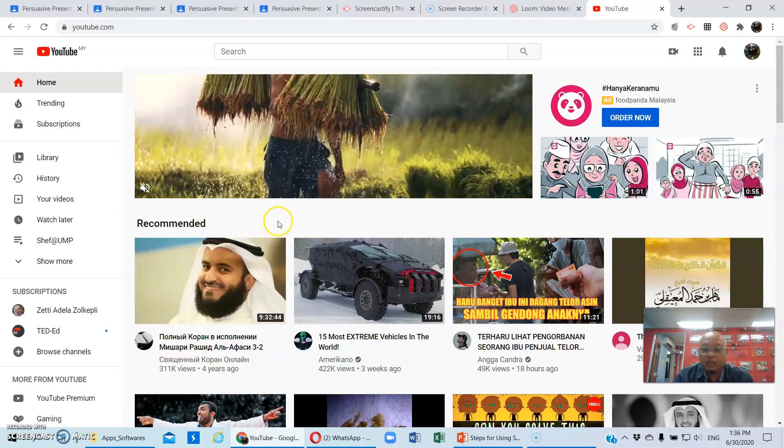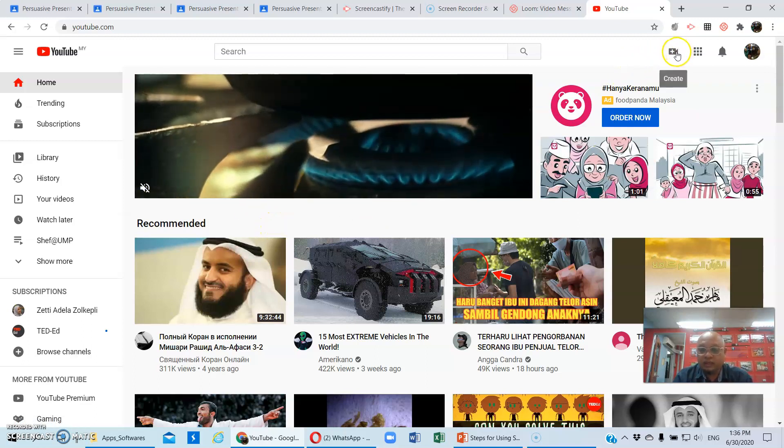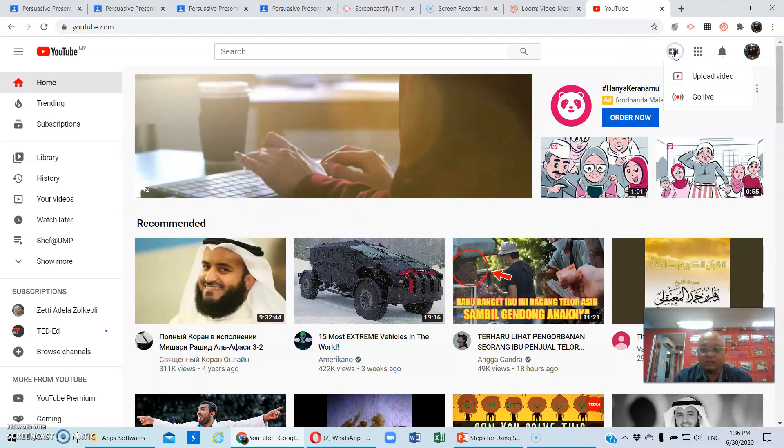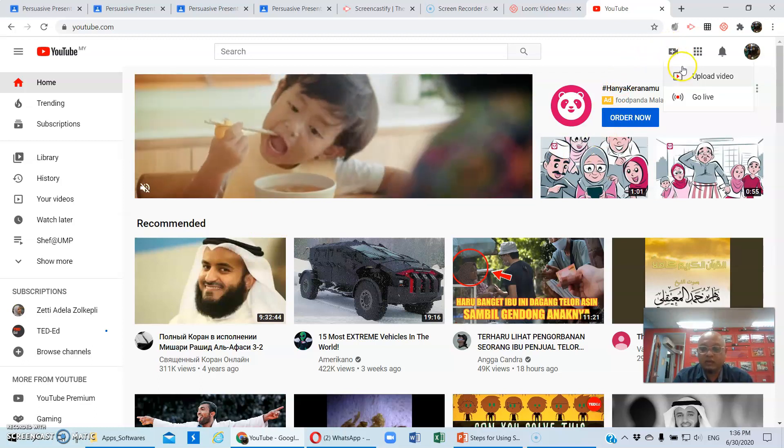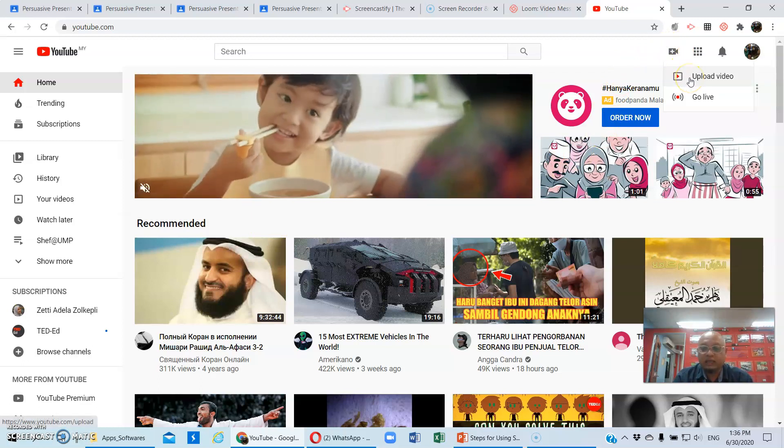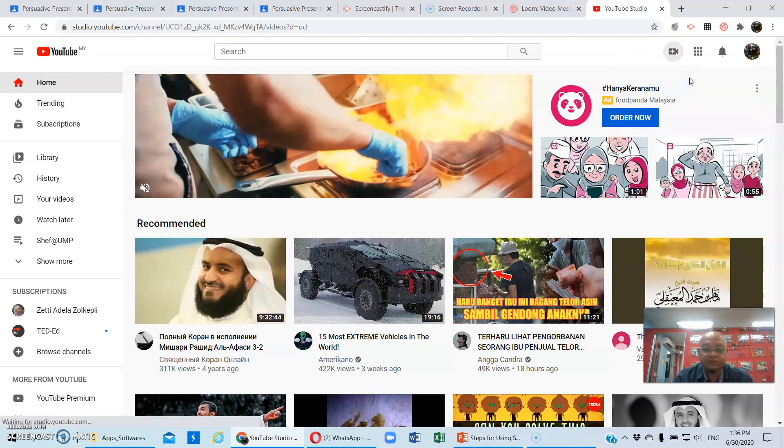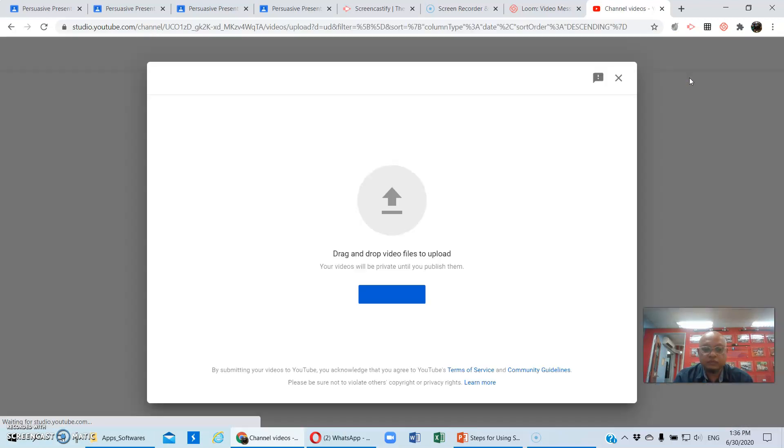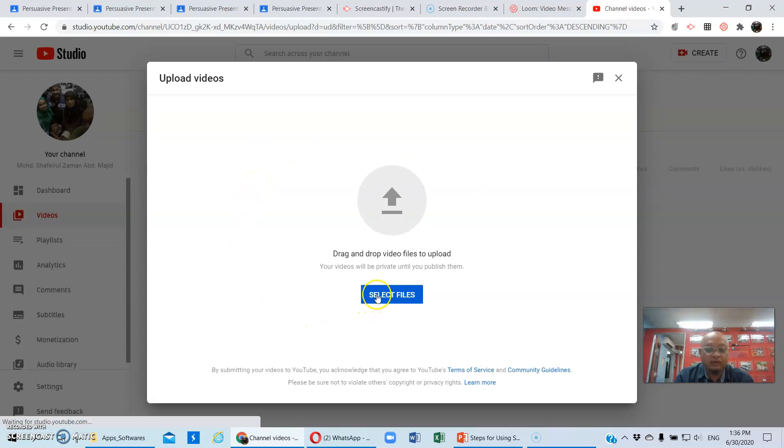So once you have done with it, you have to click create and then click upload video, and it will bring you to this particular page. You have to select files and then you have to upload the video.